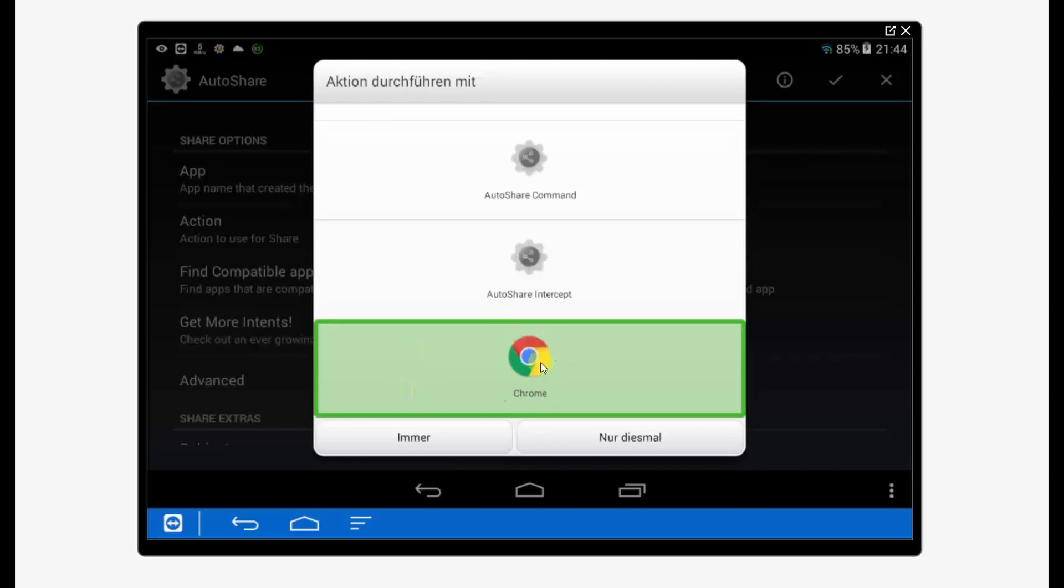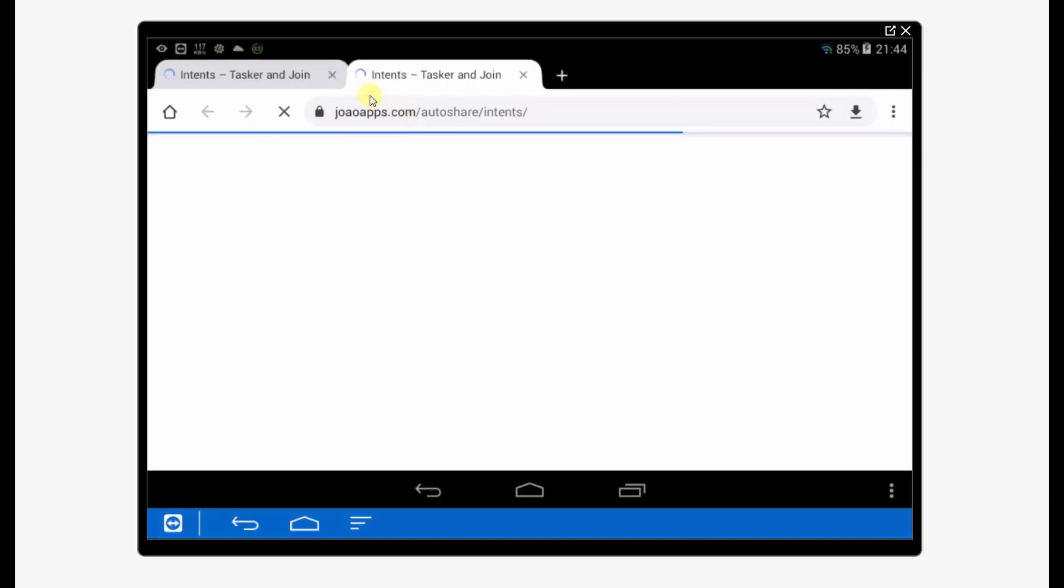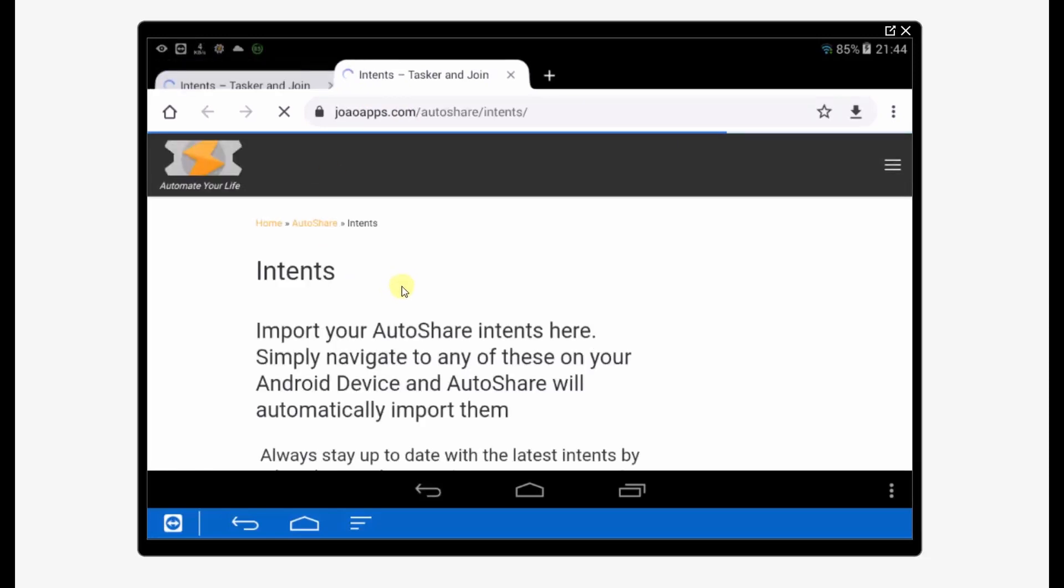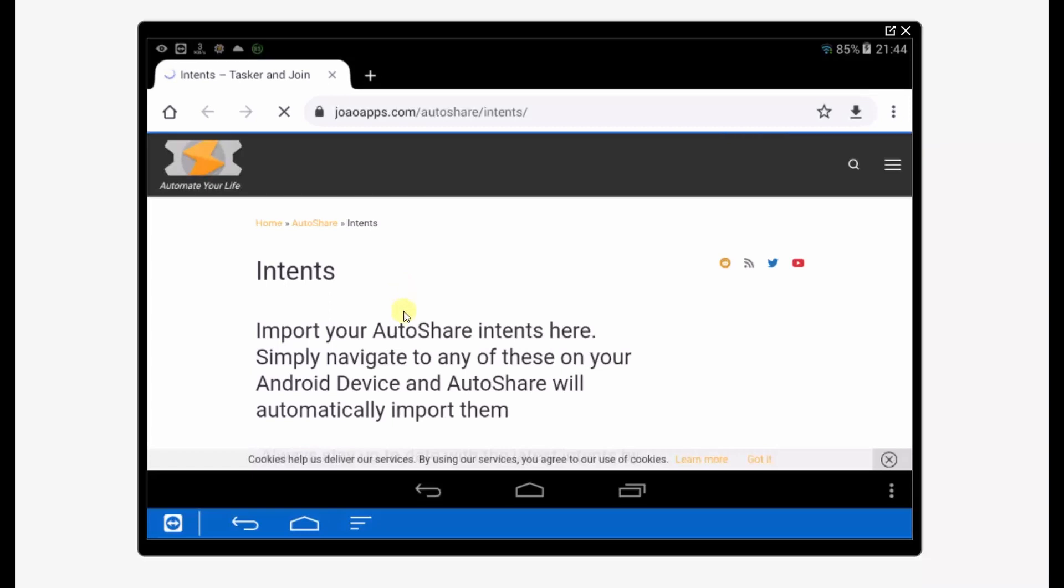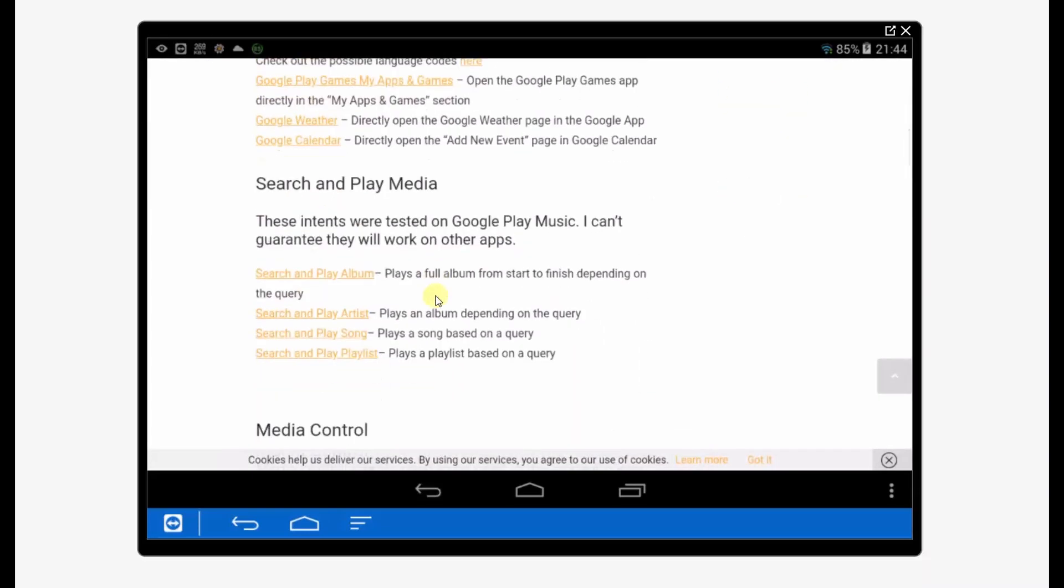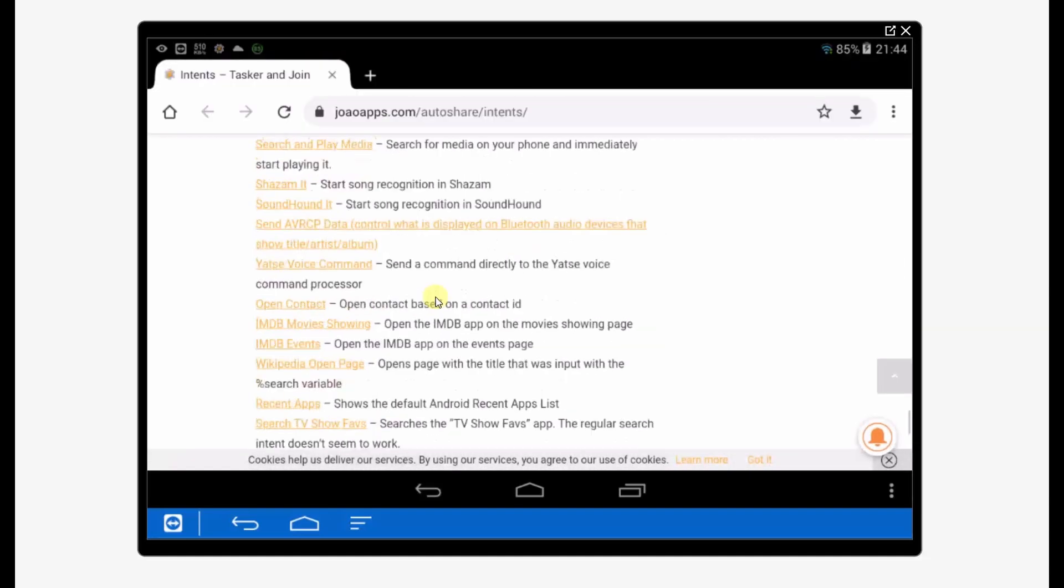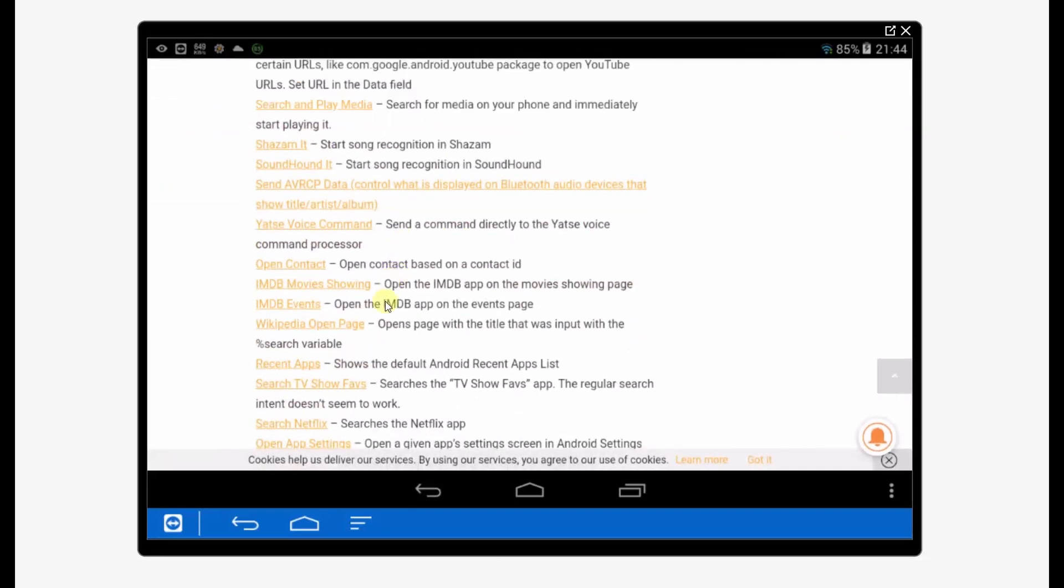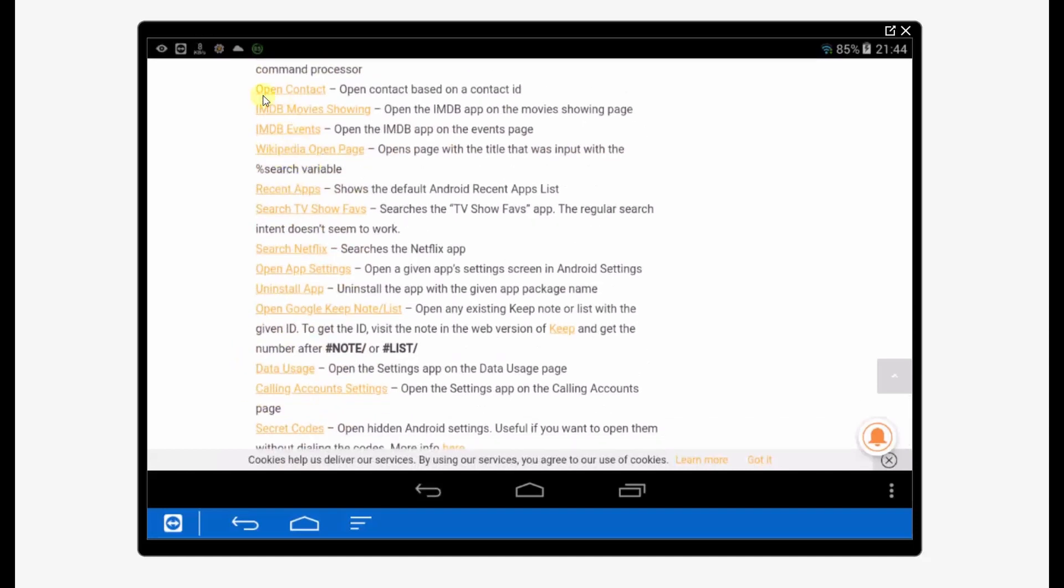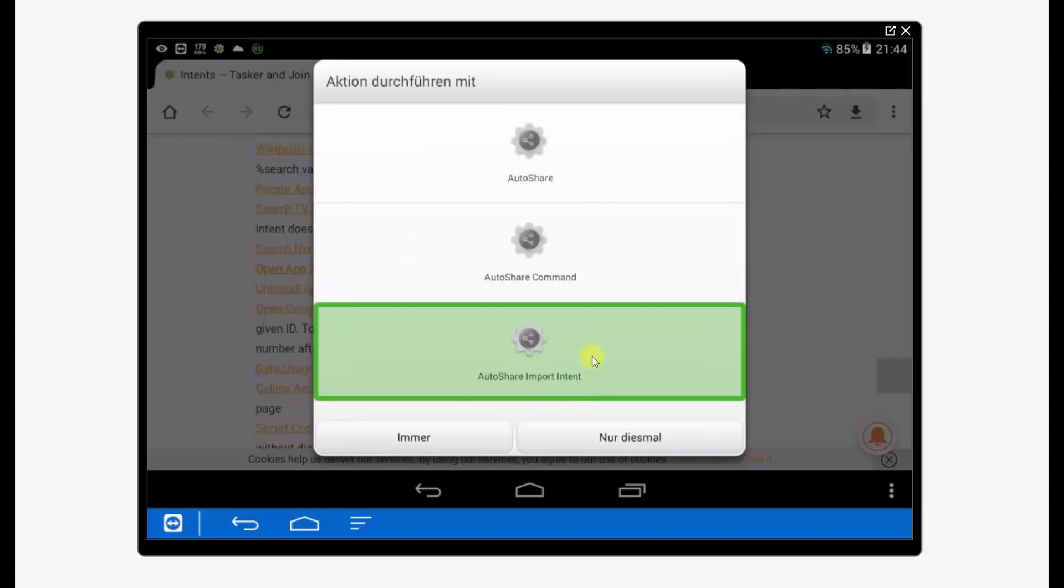Just open your browser and we're now going to the website of the developer. There are some intents that are maybe very useful, but we just need one special one. We're scrolling down to the bottom and our intent is called something with 'open.' Not open contact, it's open app settings. Import it with Auto Share import intent.